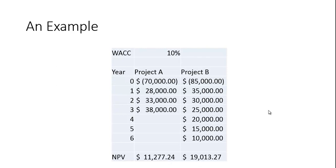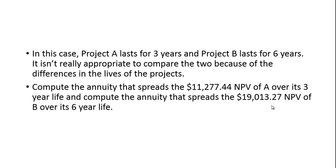Now if we were simply accepting the projects based on NPV, we would choose B over A because it has a higher NPV and therefore adds greater value to the firm. But that's not really fair because project A lasts for half the time of project B.